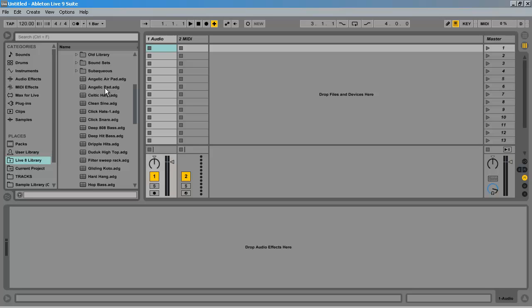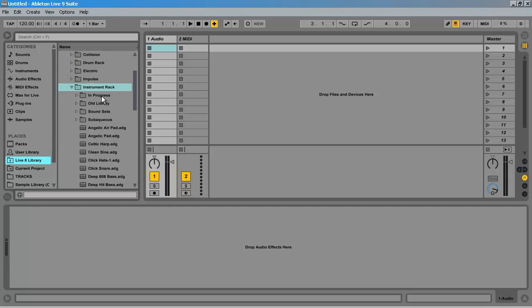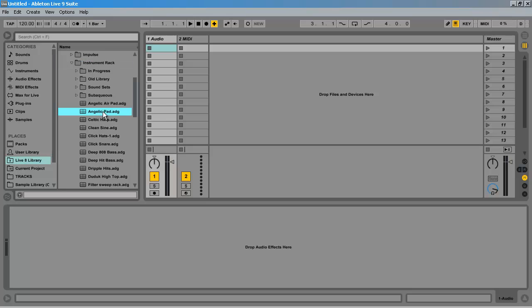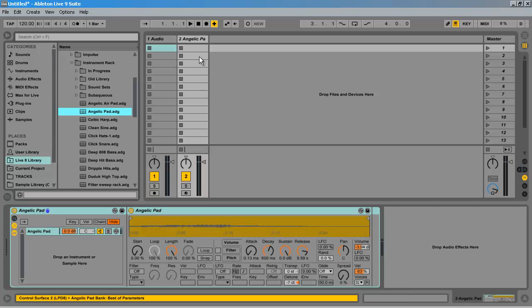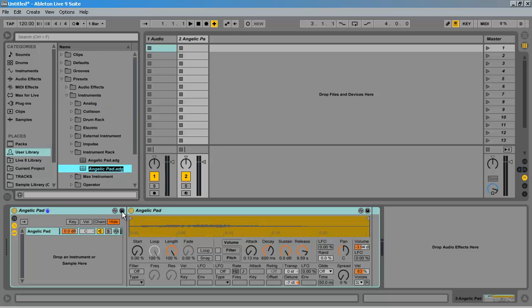There are two ways around this. First, you can navigate to the instrument in Live 8 library and drag it into your set, and save it to your user library. As you can tell, this will take a while.